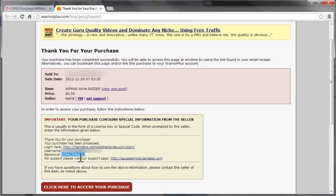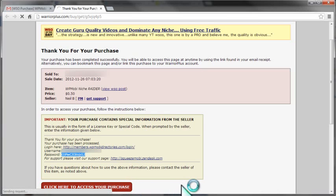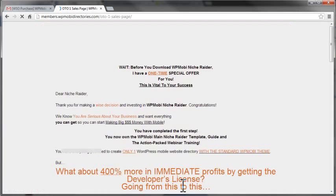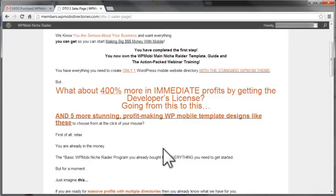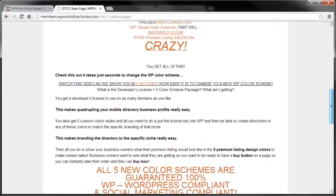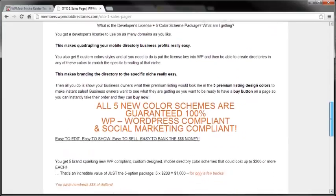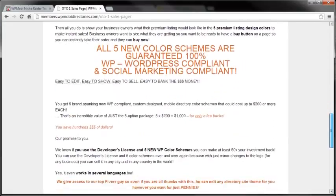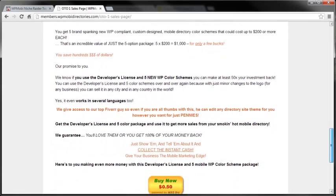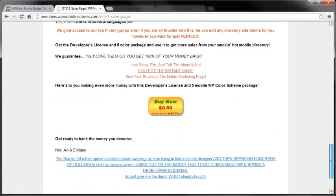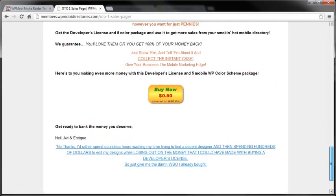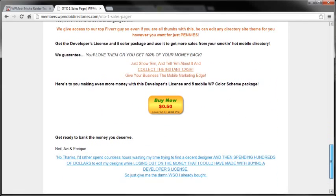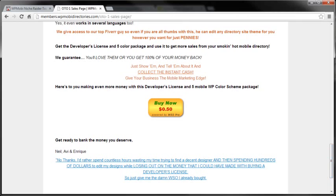All right, so I'm going to click there to access my purchase. And what it takes me to is the OTO page, the upgrade offer. This is for the developer's license. That single license that you got at first was just for one domain, and this developer's license is for multiple domains in any city, in any niche, plus those five color options.